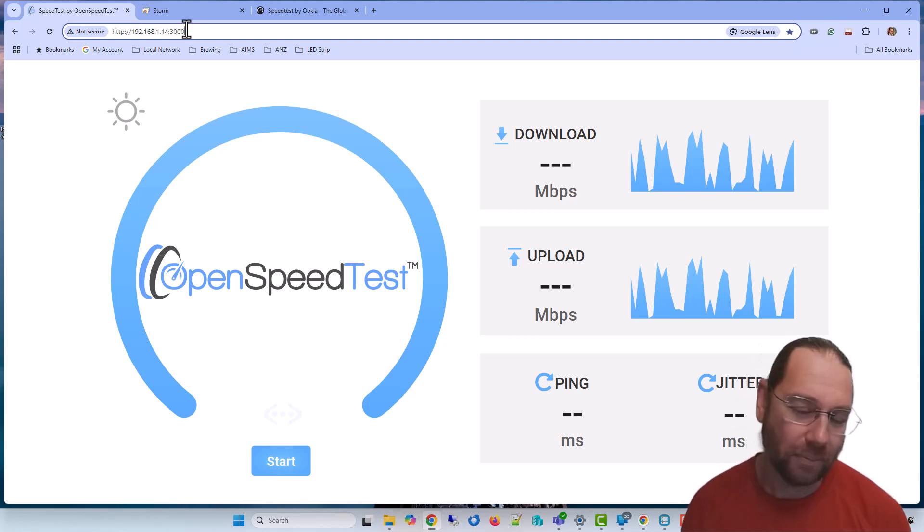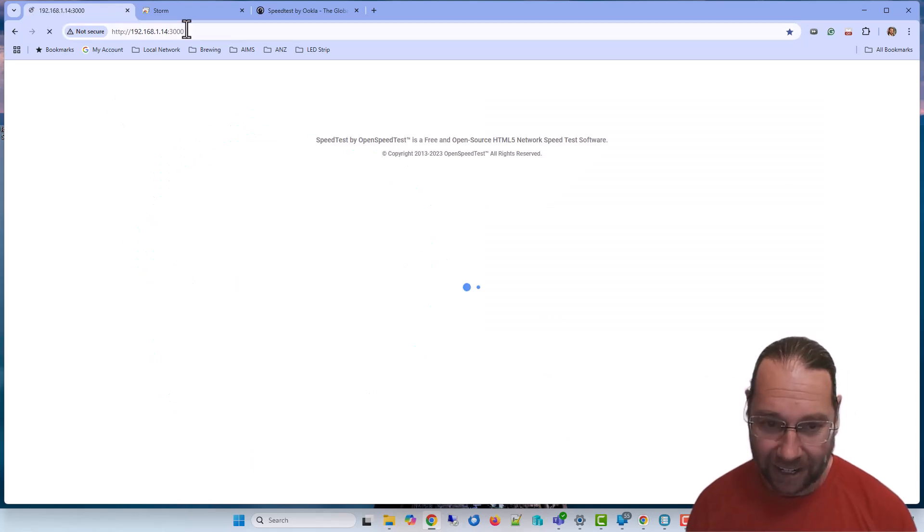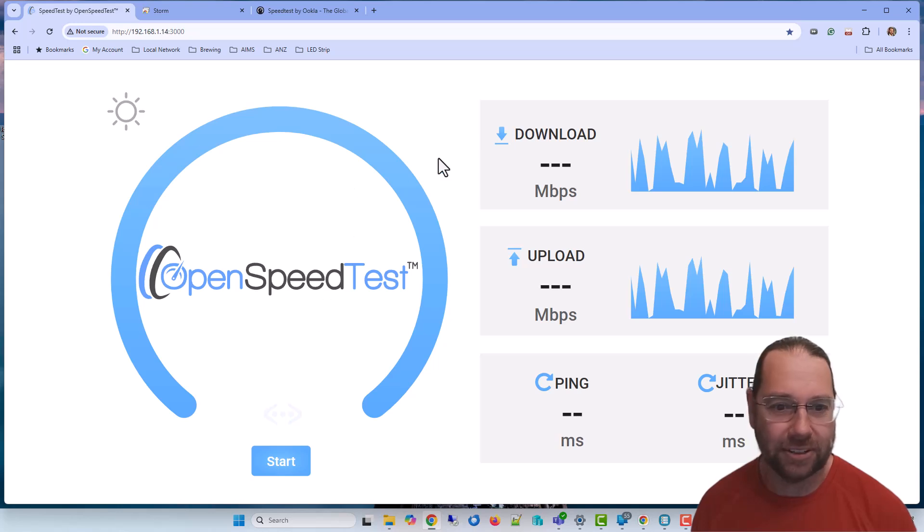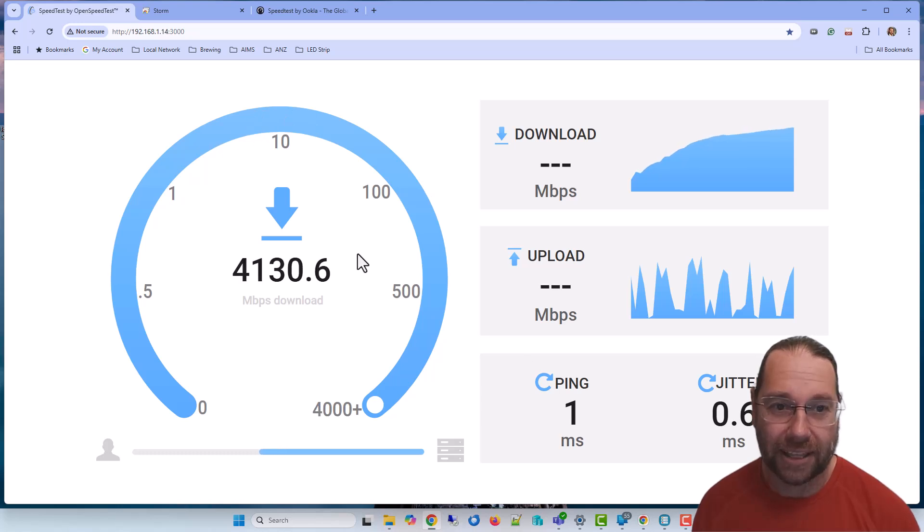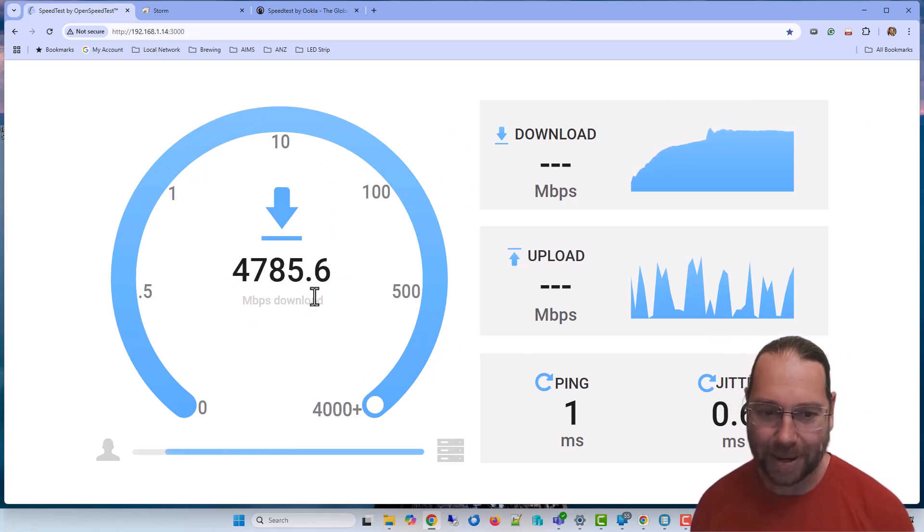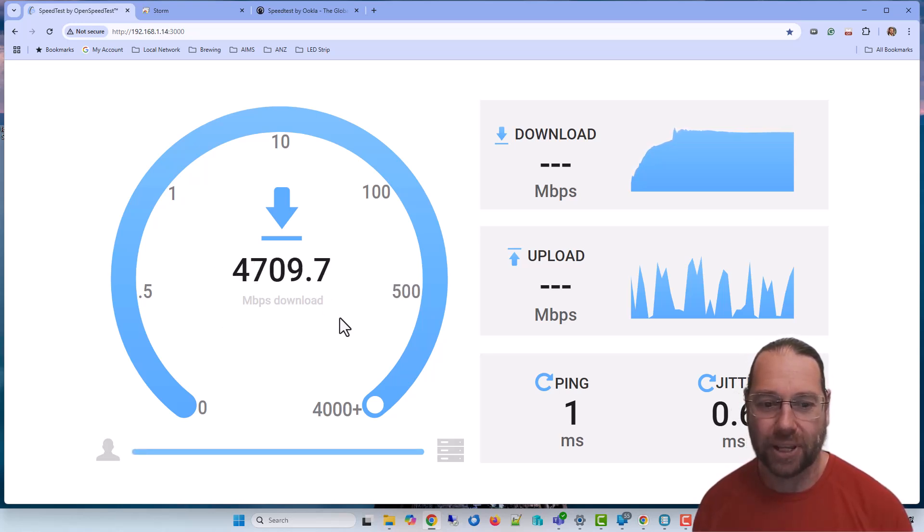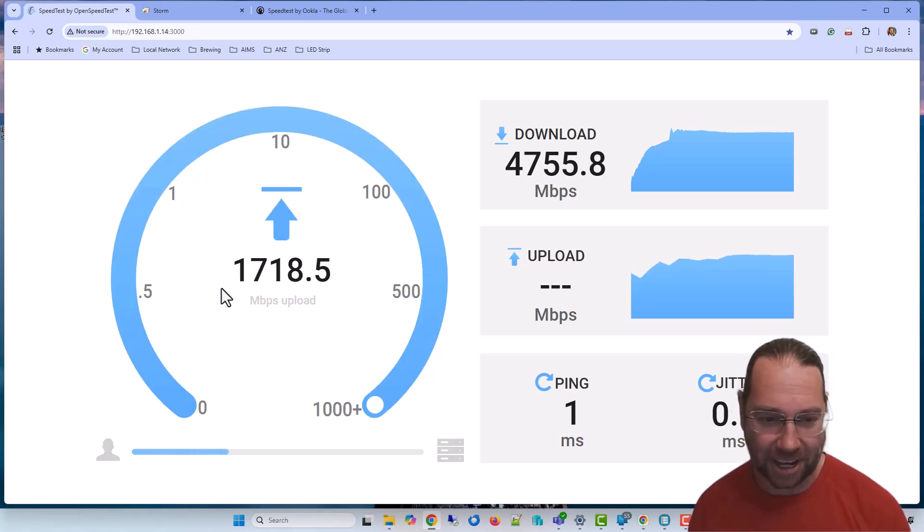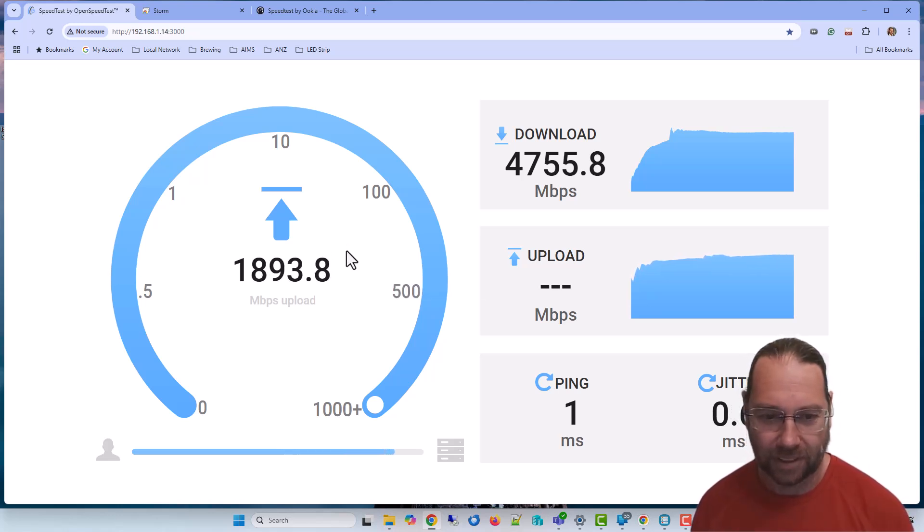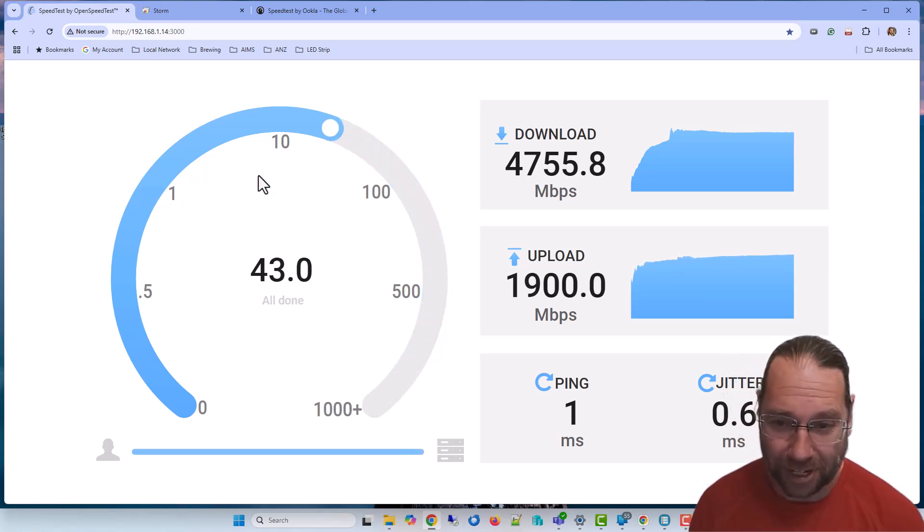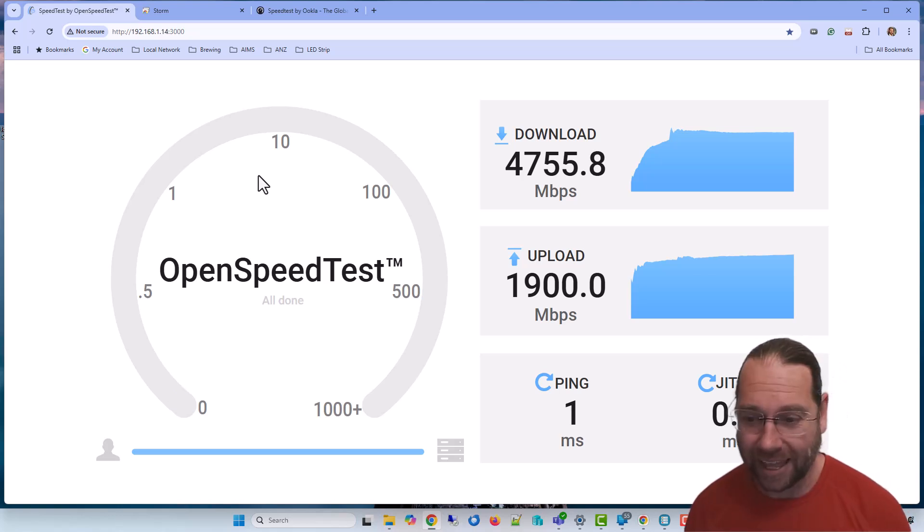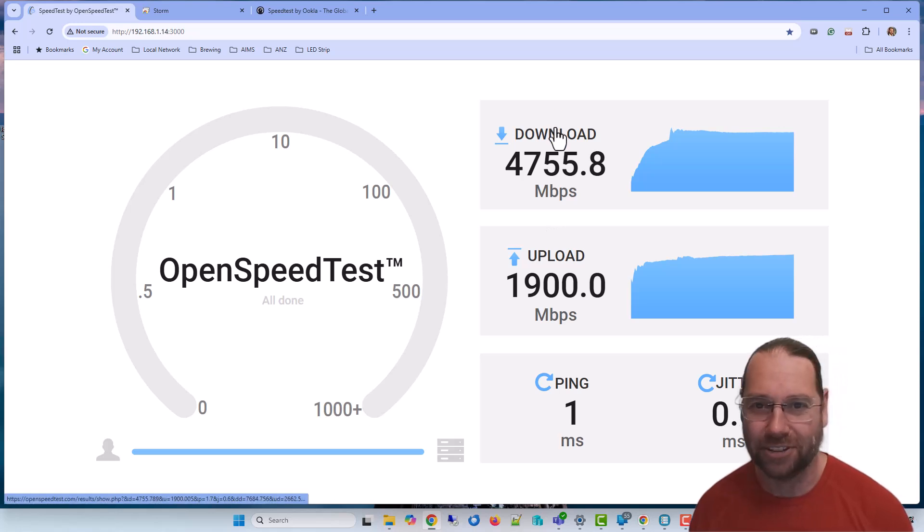When that's running and assuming you've got all your firewall rules sorted out, you've poked a hole so you can talk to your server or whatever machine, then you can run this and this will test the speed between my desktop computer and the server. It's basically sending as much data as it possibly can and we are topping out at 4.7 gigabits on the download.